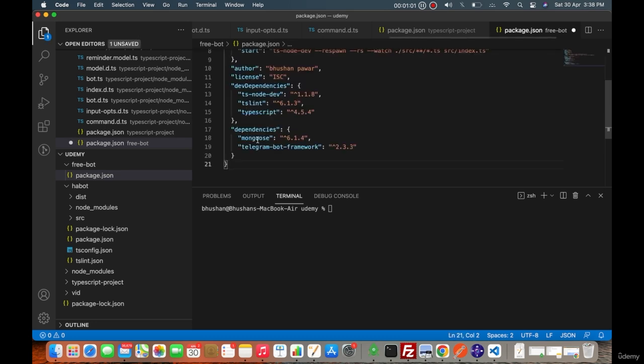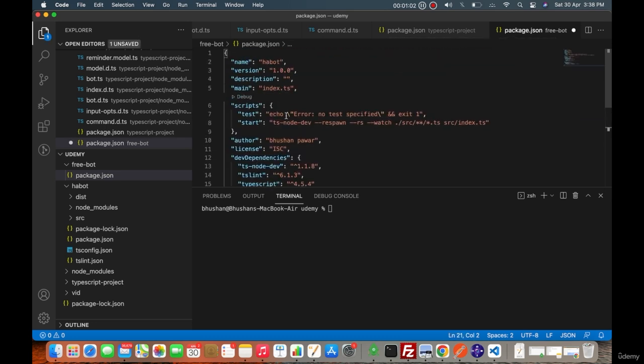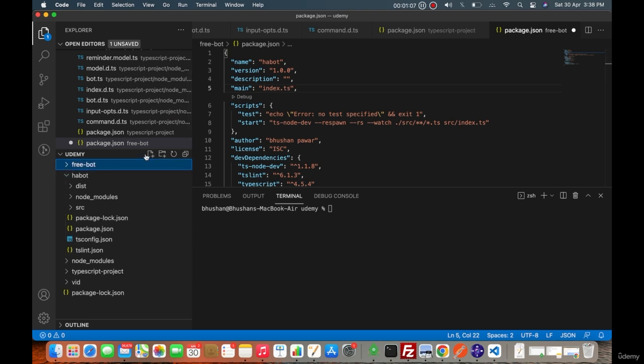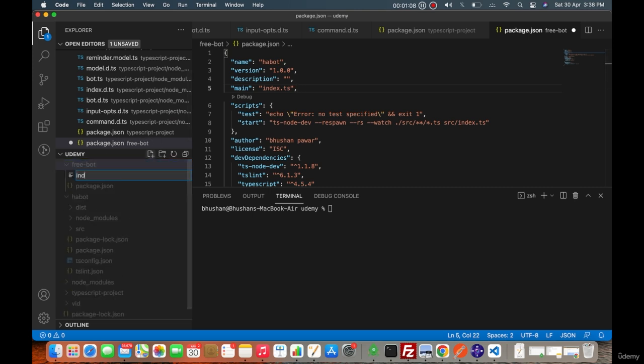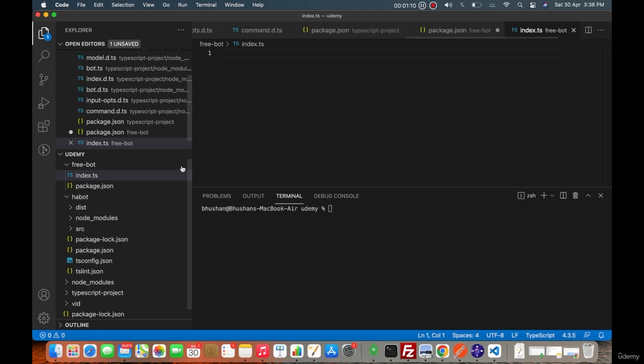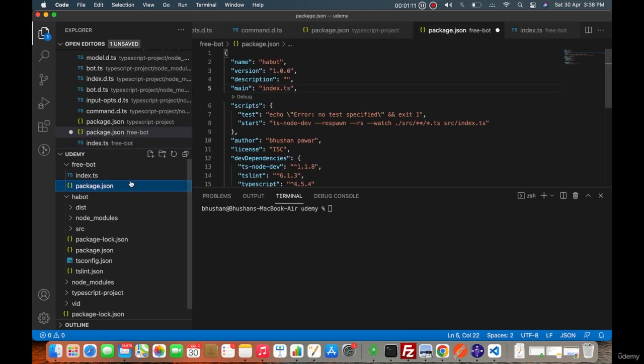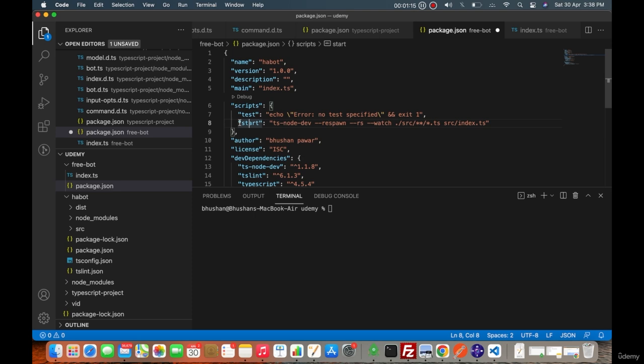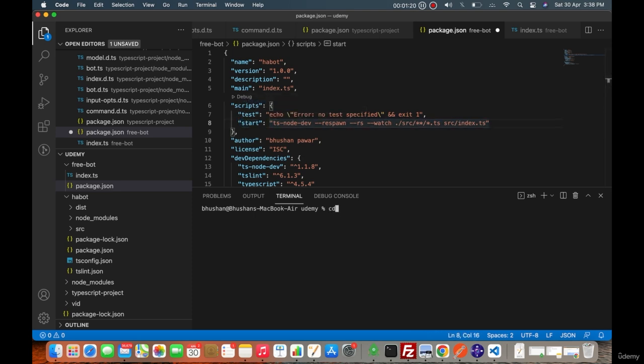We will have one index.ts file as it is a TypeScript project. We will create an index.ts file which is the main file and to start we will need ts-node-dev. I will go here to the free bot application.